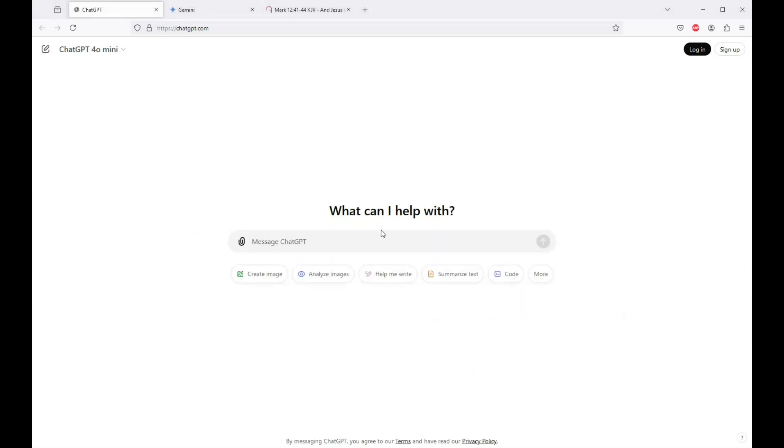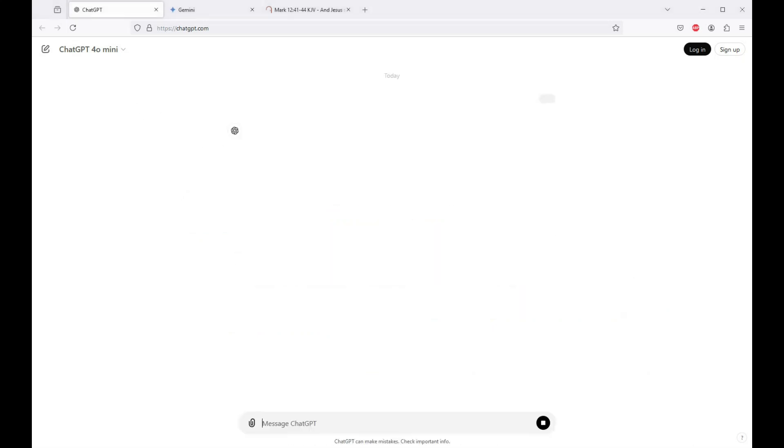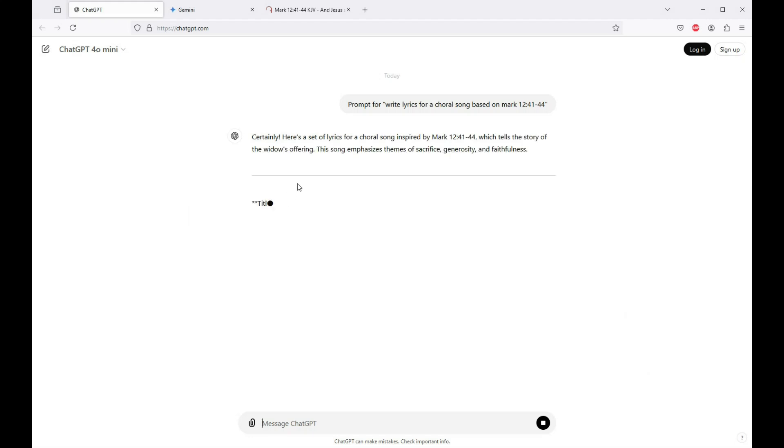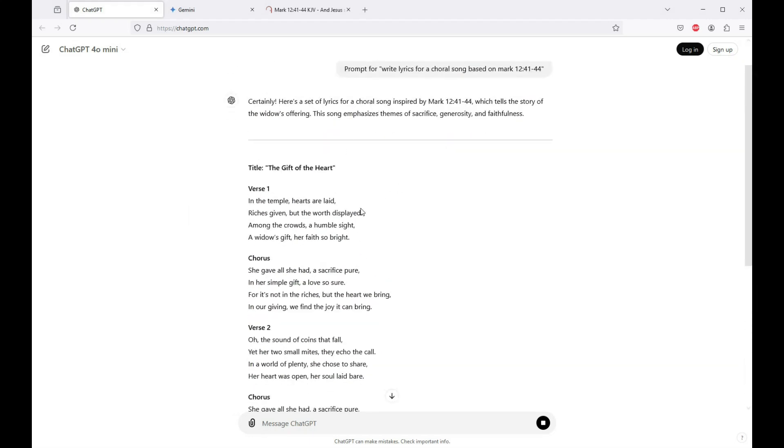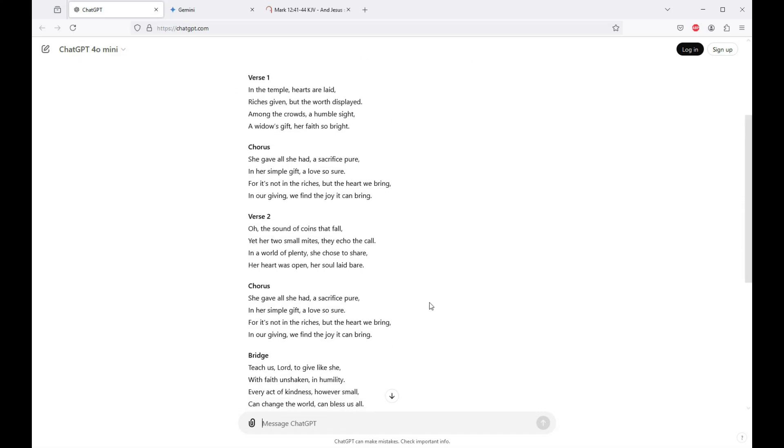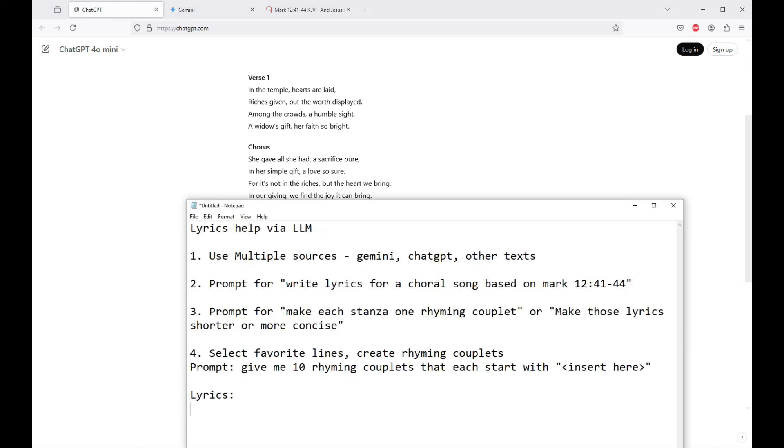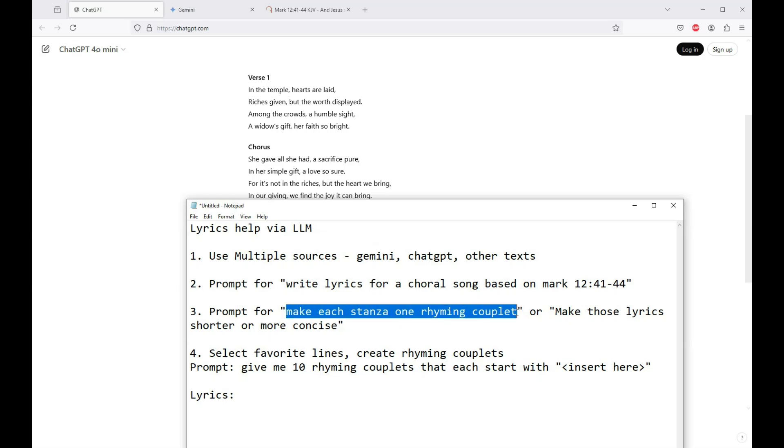So first off, use multiple sources. You can see I've got ChatGPT up here. I'll actually refresh it, start from scratch. And then I've got Gemini here, and the actual text from various Bibles I can turn to here. So you get your sources together, and you just start with a prompt for what it is that you're writing. I've got a very specific prompt here. Write lyrics for a choral song based on Mark 12:41 through 44. And this is typical. You get pretty verbose responses. You can look for lines in here that you like, though.